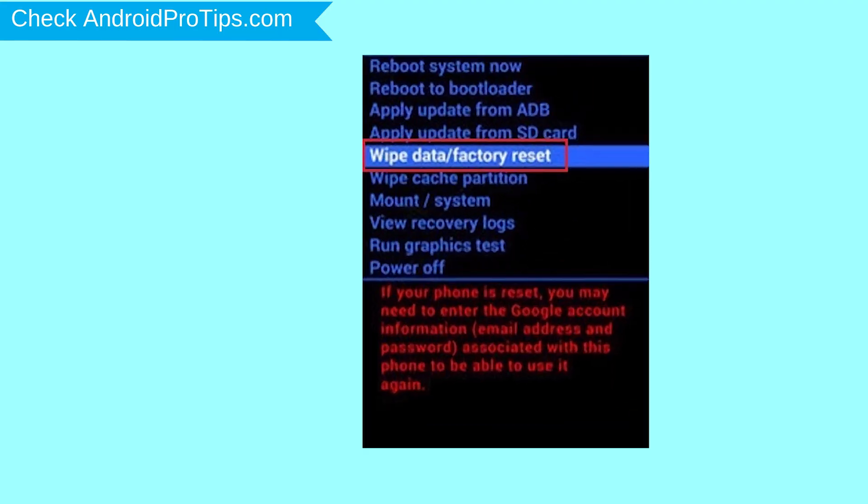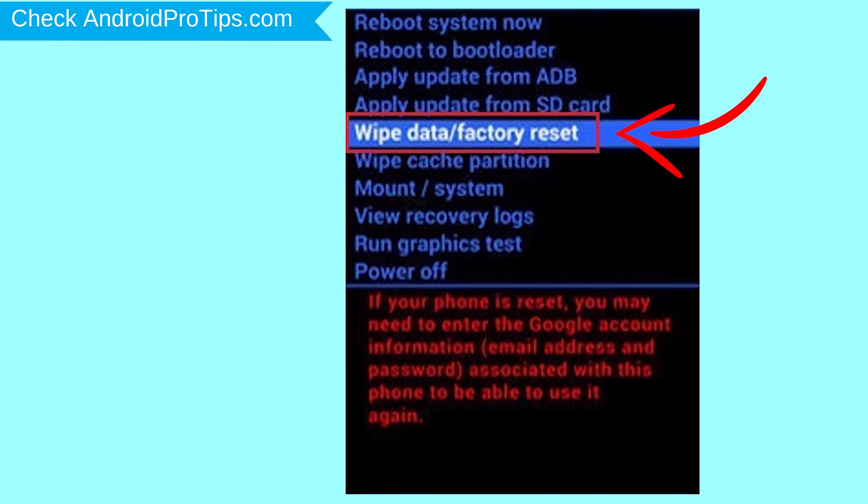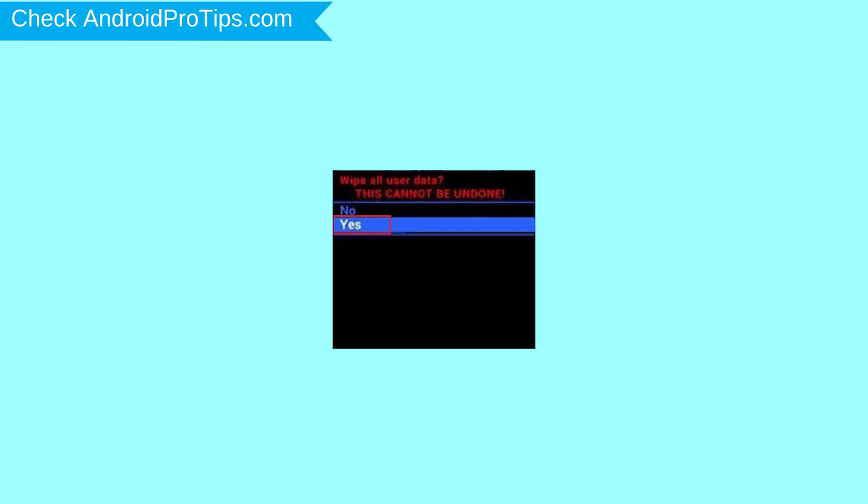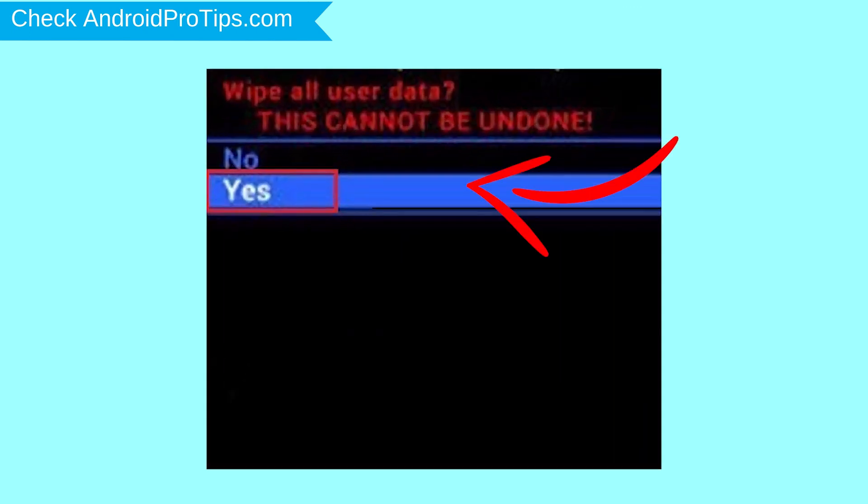Choose the option to wipe data and factory reset with volume buttons to select and power button to accept. Next, select yes option.